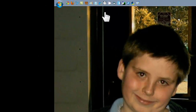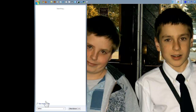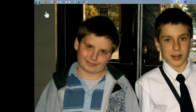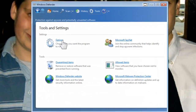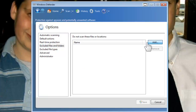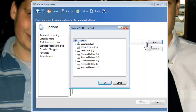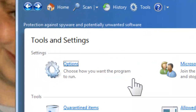Next, go to Start, type 'Defender,' and click on Windows Defender. Click Tools, then Options, then 'Exclude Files and Folders,' and click Add. Navigate to C drive, then Nexon, then MapleStory — wherever it's saved — and add that folder. Then click Save.